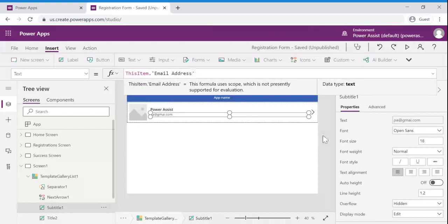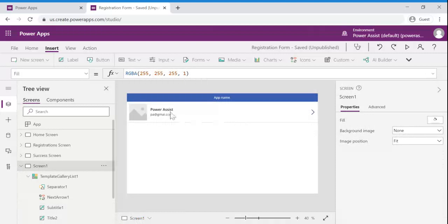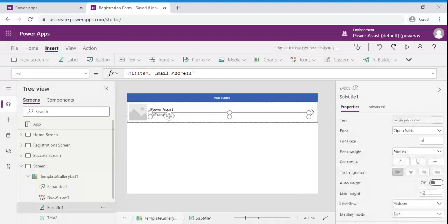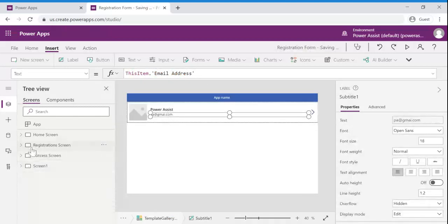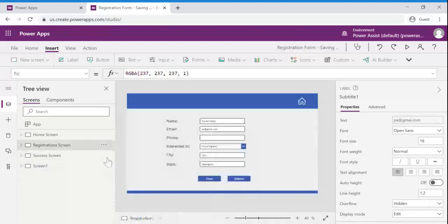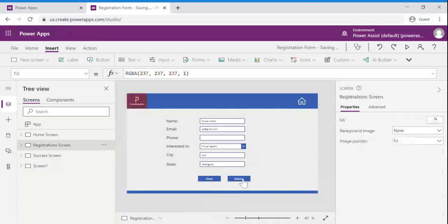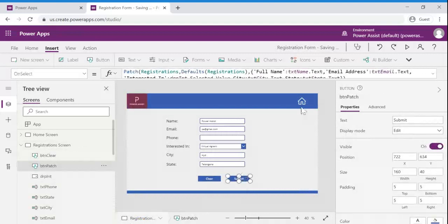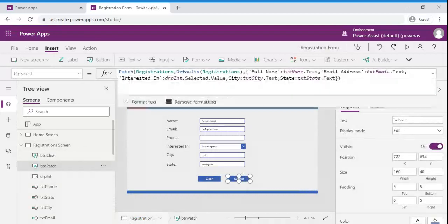And if you observe just now we created a registration record with the power assist and an email with pa at gmail.com. But yes, once we submitted we haven't received any confirmation to know whether this particular patch functionality succeeded or not.